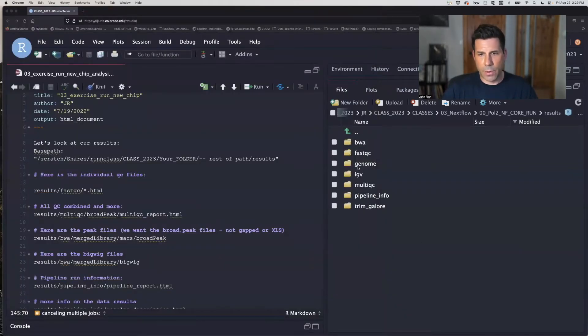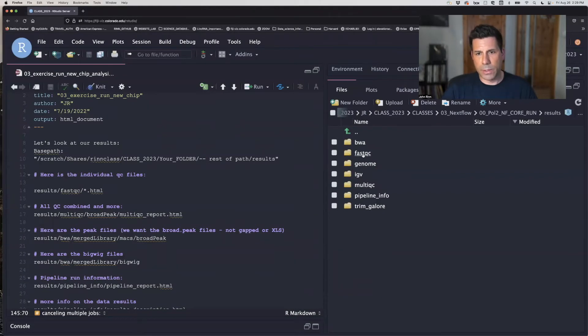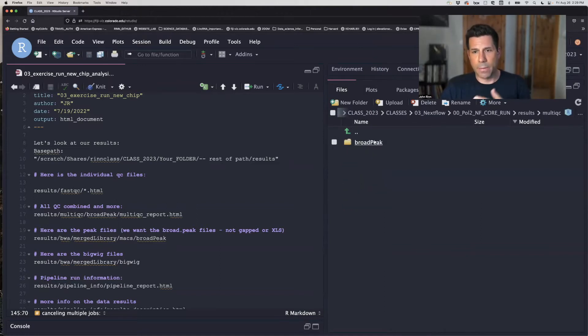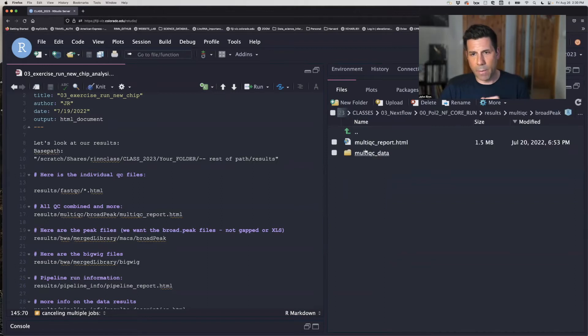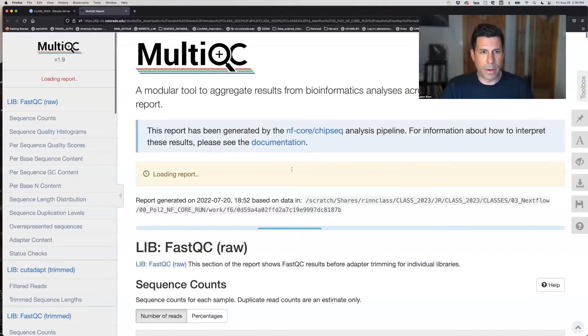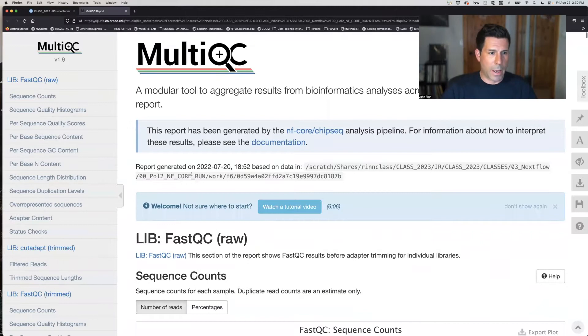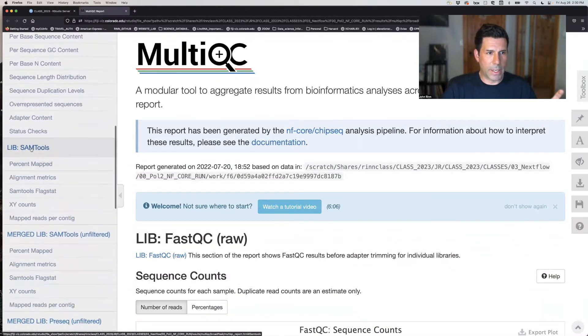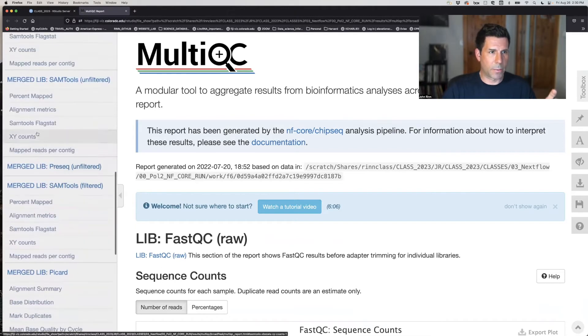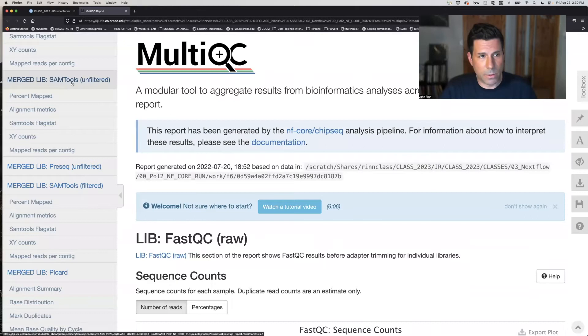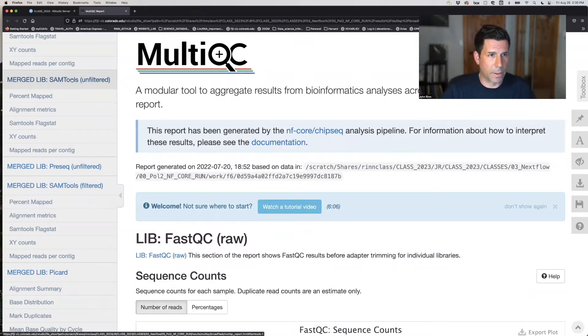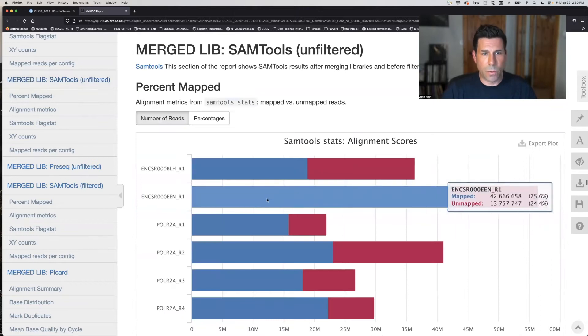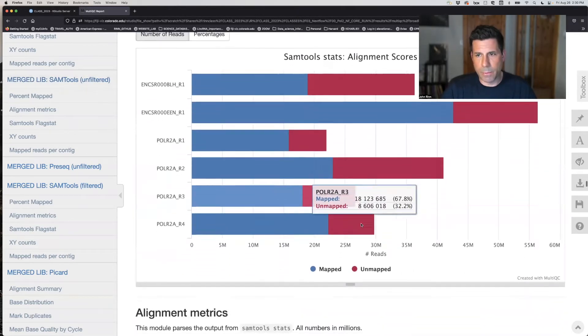So we're in our results folder, and the first one to go to is FastQC or the multi-QC. So this is the one that has all of your actual data of the thing we just looked at. Everybody's going to have a broad peak folder, and then you can click on this. You can either file transfer it to your computer, or it's on your computer, open it in a web browser.